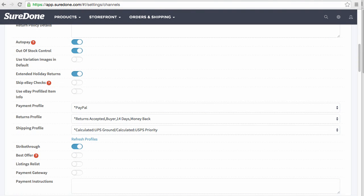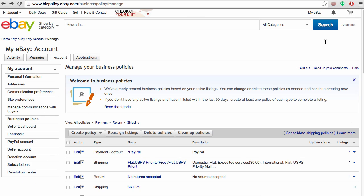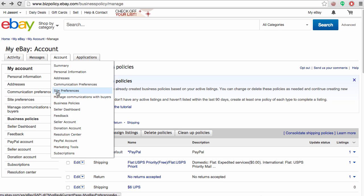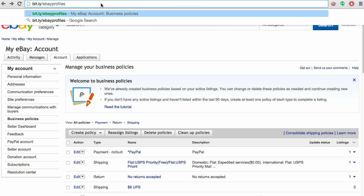When listing on eBay, it's best to use the payment, return, and shipping profiles found under business policies directly on eBay. To create these policies, you have to go directly into eBay, but you may not be able to see these business policies under account business policies unless you've opted in to the business policy.